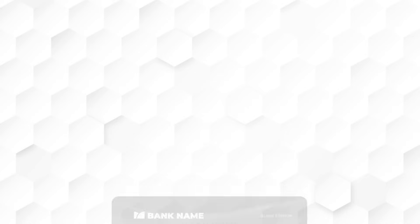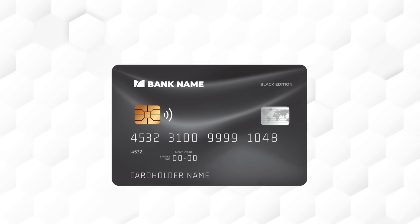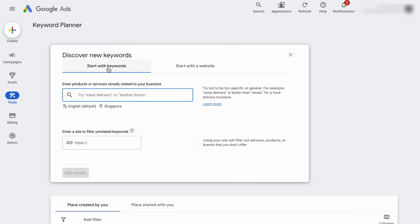So let's start with an overall purpose for using the Keyword Planner. Let's say that we are interested in starting a blog that talks about credit cards and our target audience are people in Canada. In the Keyword Planner, you'll be given two options: one is to discover new keywords and the other is to get the search volume and forecast. Our focus right now is to find as many keywords as possible related to the credit card niche. So we'll click on Discover New Keywords.